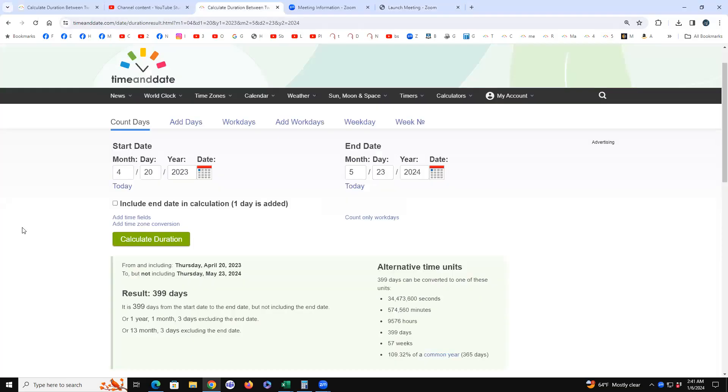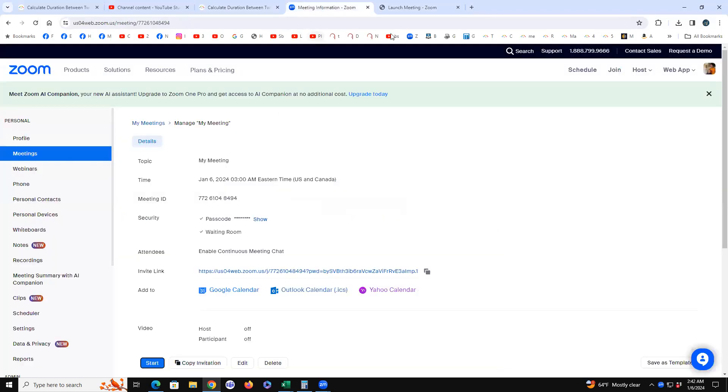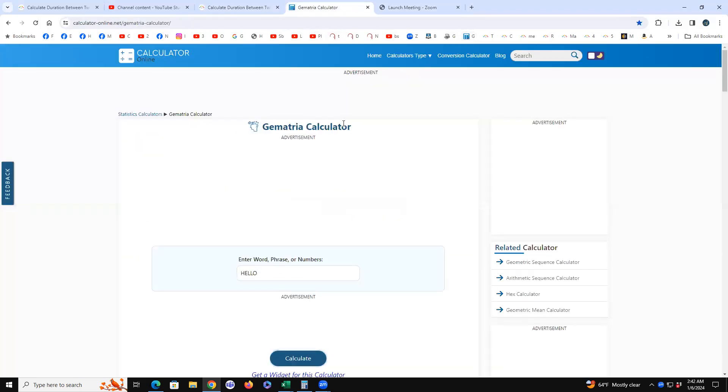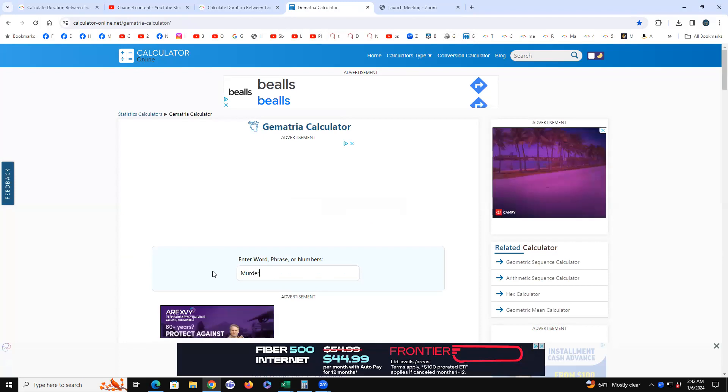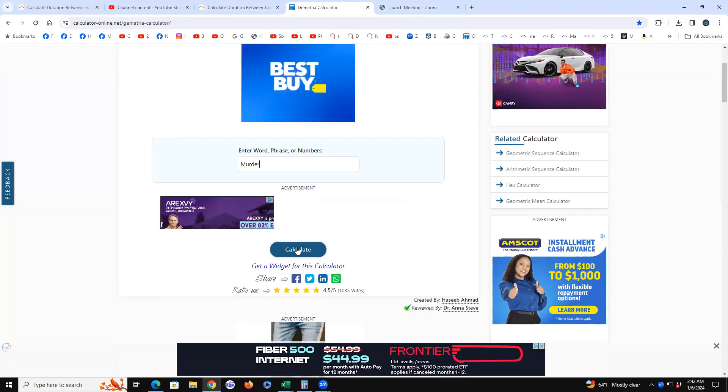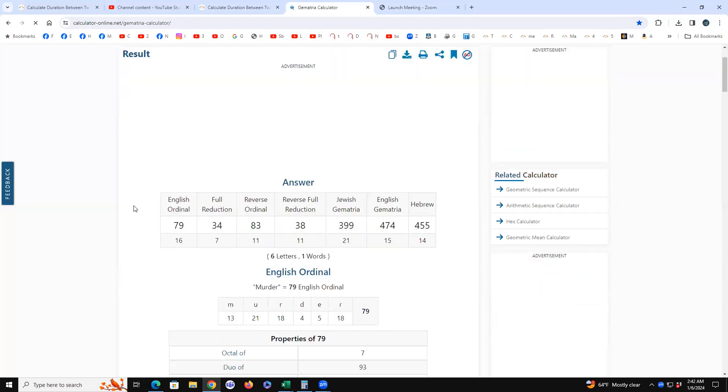I'll tell you another killer item of why he's going down on May 21st. Look at murder. Remember, Jewish gematria is biblical. 399 is murder in Jewish gematria.